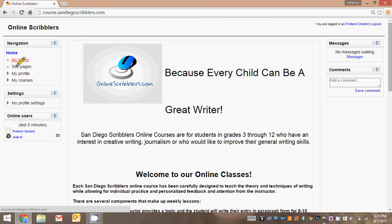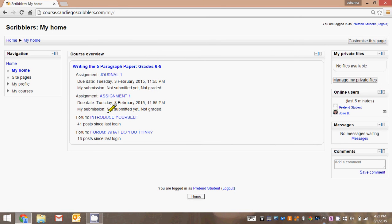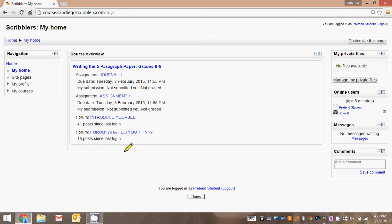Let's look at the my home button. Here you'll see that this is a course overview. Whenever you click on my home it'll take you to the course overview, and in this case it's showing you all of the work that is available at this point for pretend students. In this case it's showing week one work.